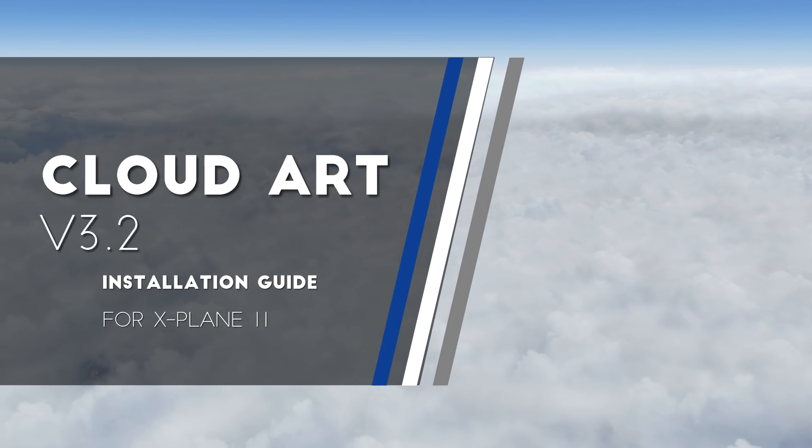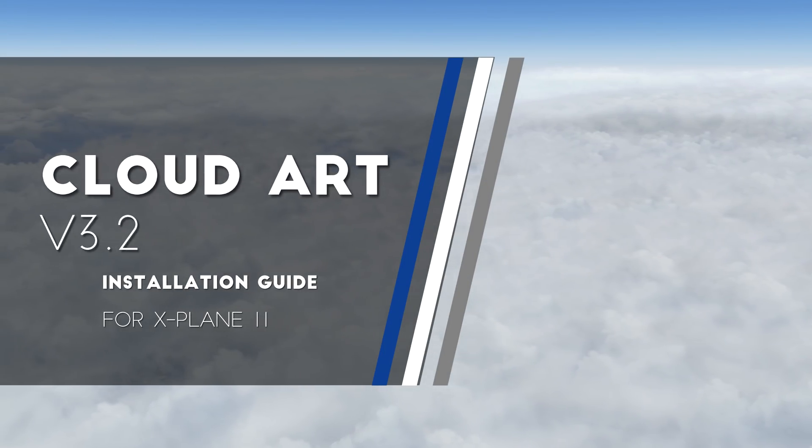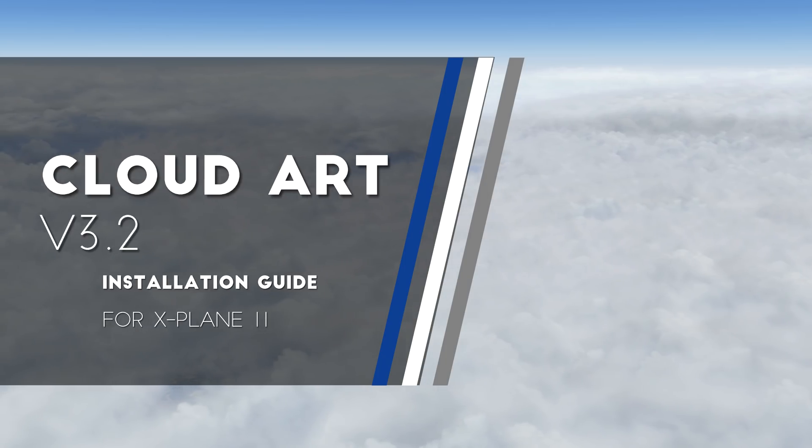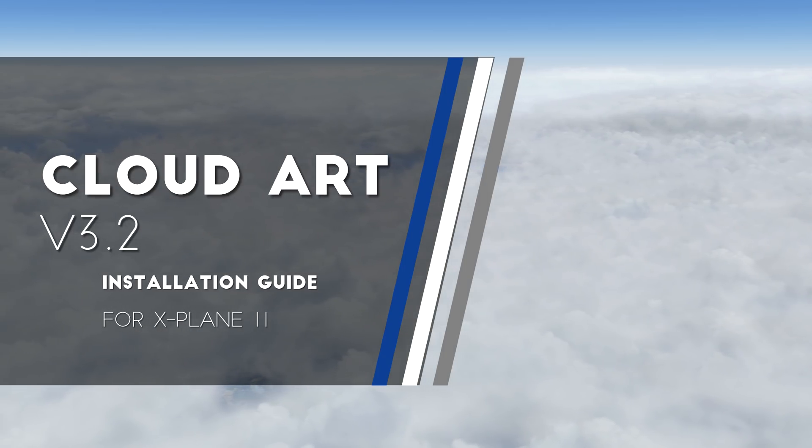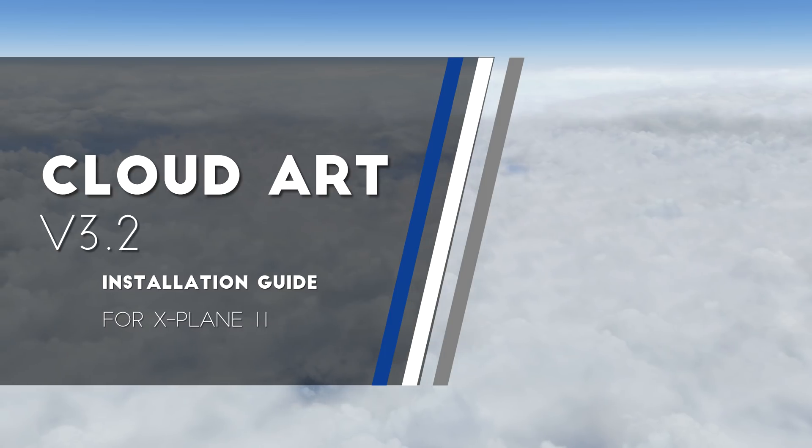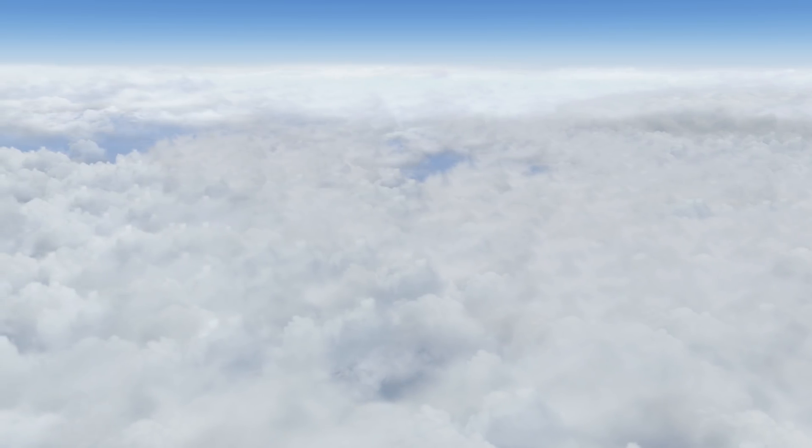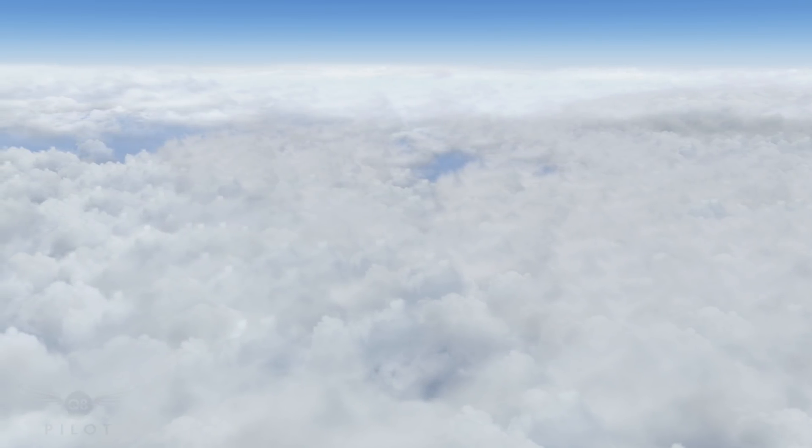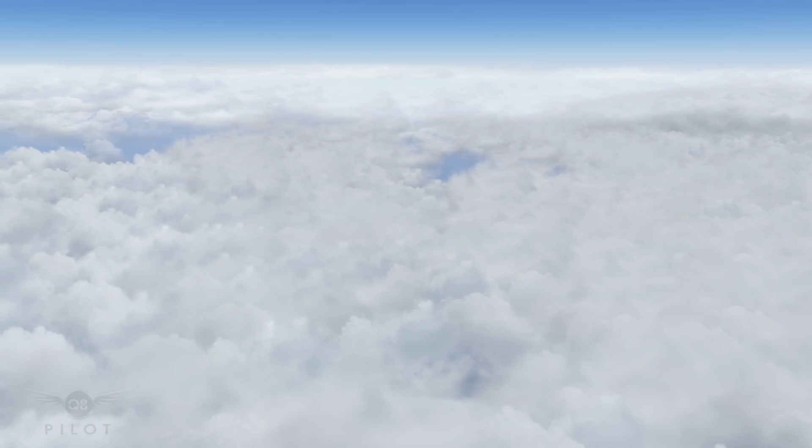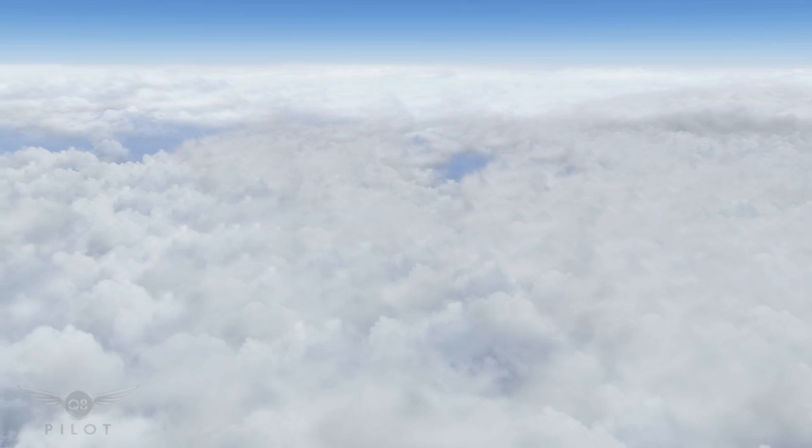Hello there friends and followers and welcome to this X-Plane 11 video. In this video I will show you an amazing freeware cloud texture replacement for X-Plane 11. So without further ado let's get started.